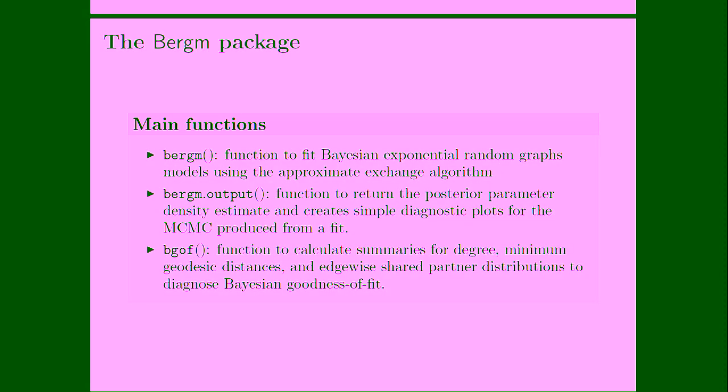The main functions of the Bergm package are these three. So bergm is actually the main function which is implementing fitting Bayesian exponential random graph models using approximate exchange algorithm. Then, of course, we have bergm output, which is a function which returns some summaries of the posterior parameter density estimate. And then we have the function bgof, which is implementing Bayesian goodness-of-fit diagnostics.